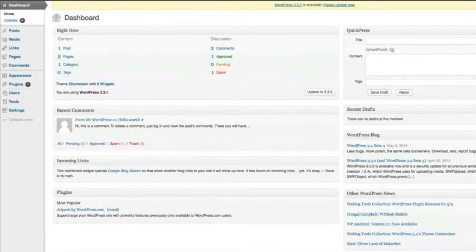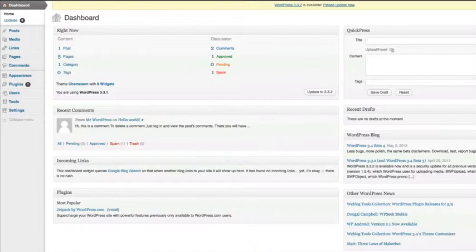I'm going to show you a couple different places you can put your Infusionsoft web form: a WordPress page, and also a sidebar widget. First, let's put our web form onto one of our WordPress pages.